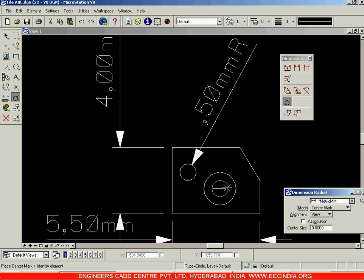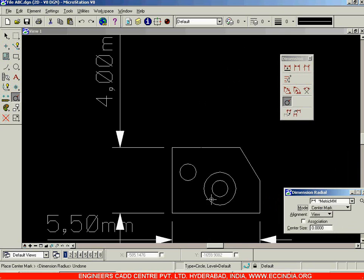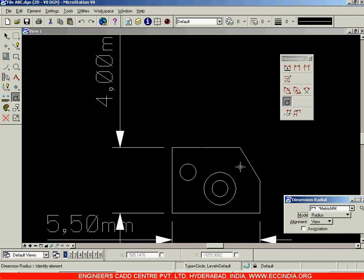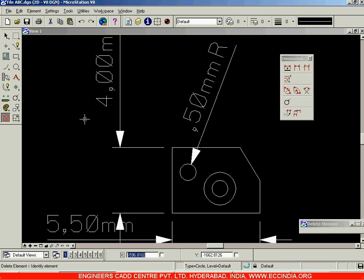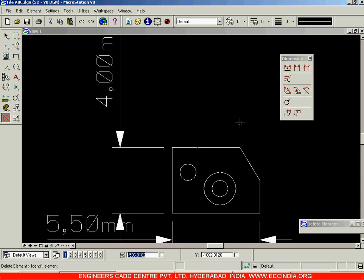Select the center mark option, click on the circle, and you get a center mark placed over there. If you do not want it, go with undo and it has been removed. The next option is radius — as we have already seen, specify the radius in this way. Select the delete option to delete it.